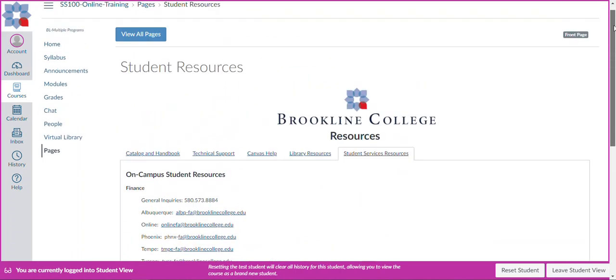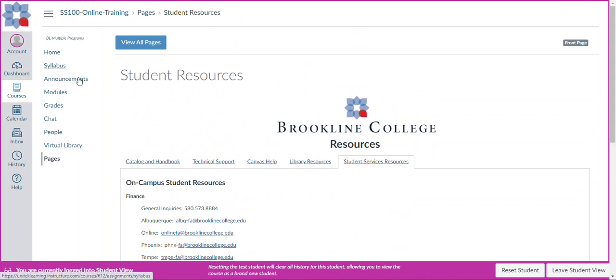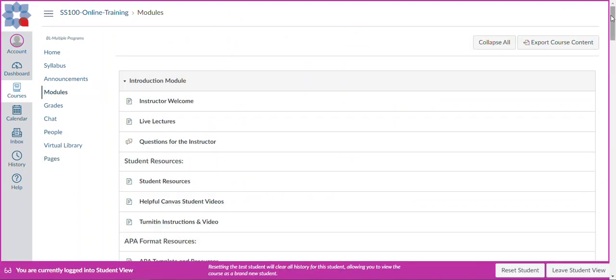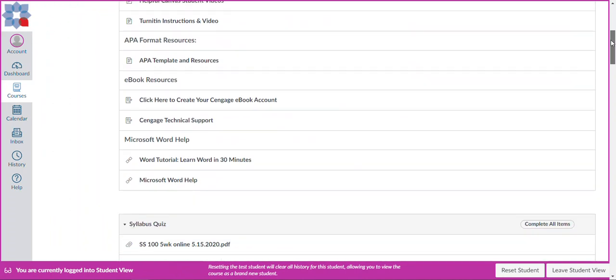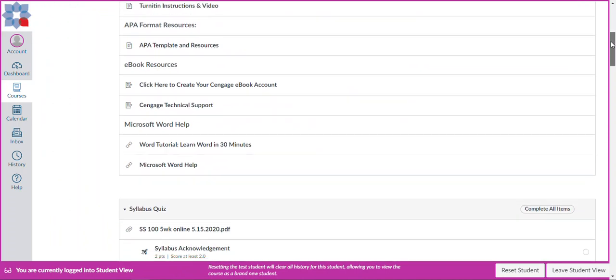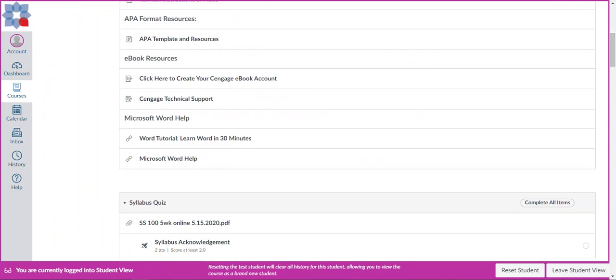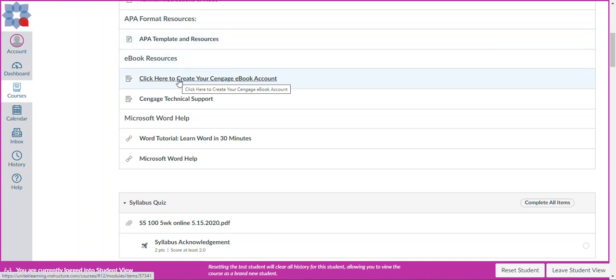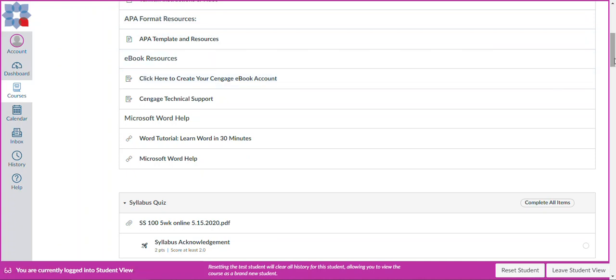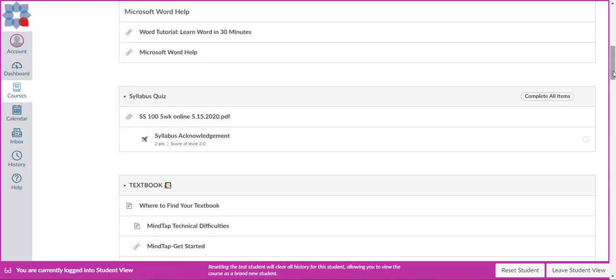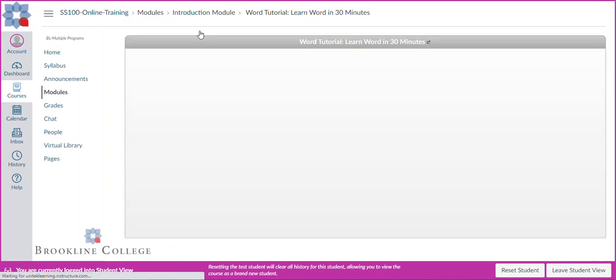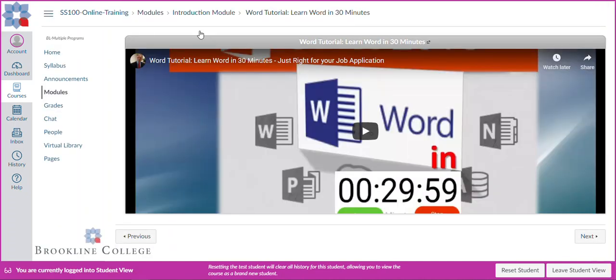Once you've reviewed this information, again, you can hit your back button or hit modules. And then from here, I want to just point out that we still have APA format resources such as our APA paper template. You'll have a link to your eBook resources where you can click on the link to create your account, whether it's with Cengage or VitalSource or McGraw-Hill or any of our other resources. They will be listed there. And then if you're new to using Microsoft Word and a lot of students use this to write, you'll notice that there is a series of tutorial videos available also in that area for you.